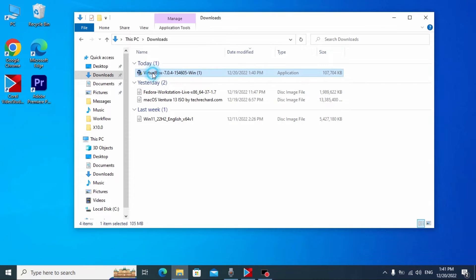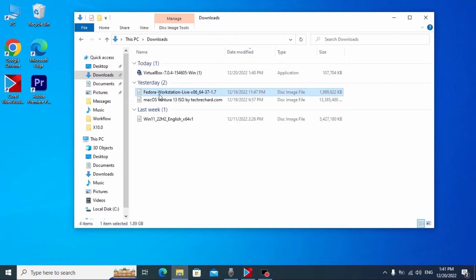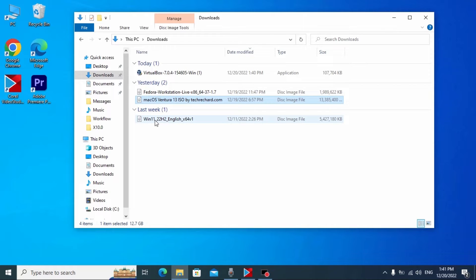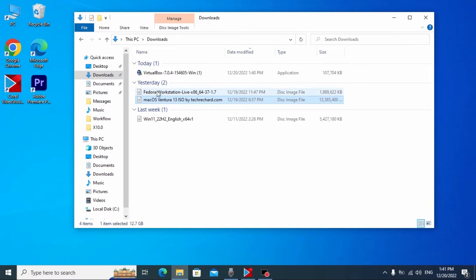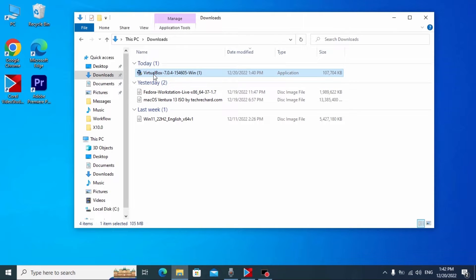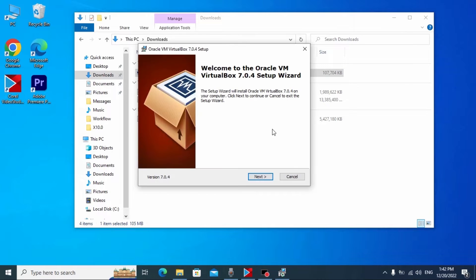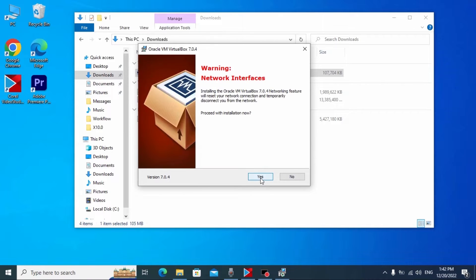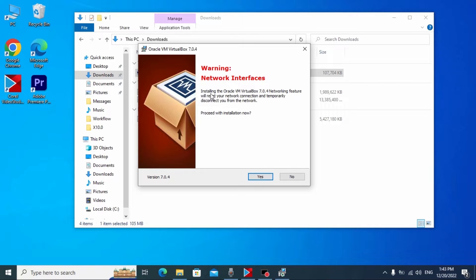I already downloaded VirtualBox and Fedora Workstation. The most important thing we need to do right now is click on VirtualBox to install it — double clicking. In the first window, we just need to click Next. Another time click Next — nothing complicated in this window. Installing the Oracle VM VirtualBox networking feature will reset your network connection — don't worry about that, you just need to click Yes.